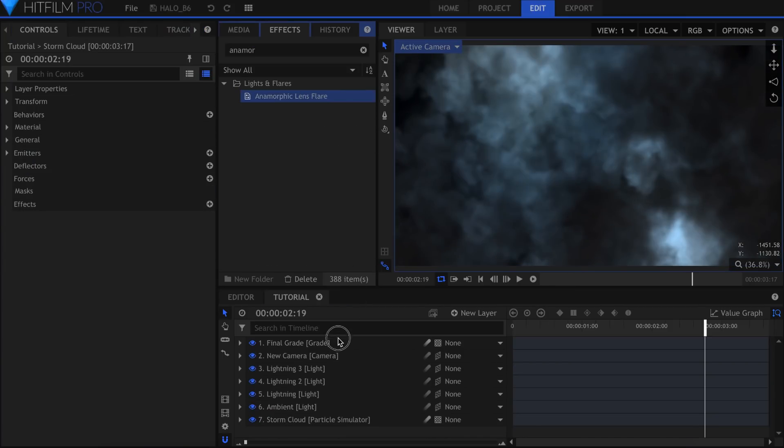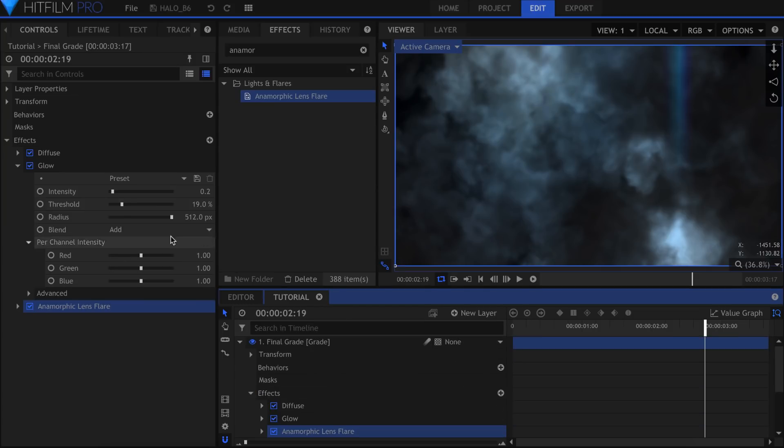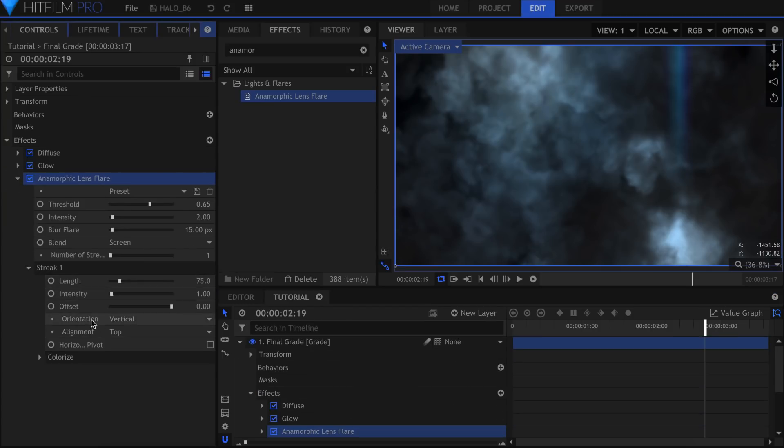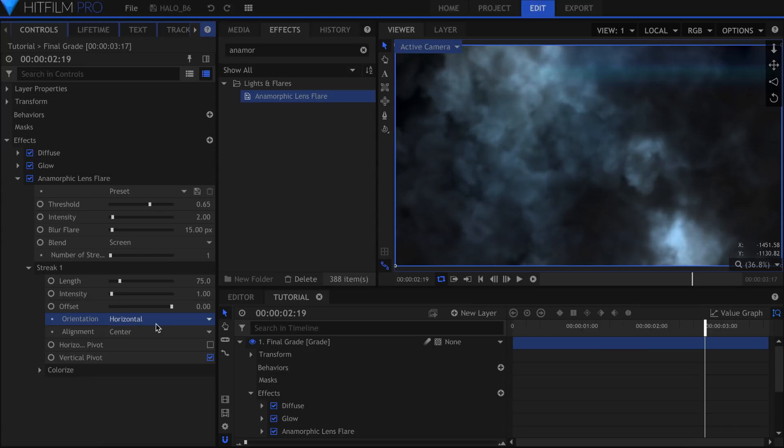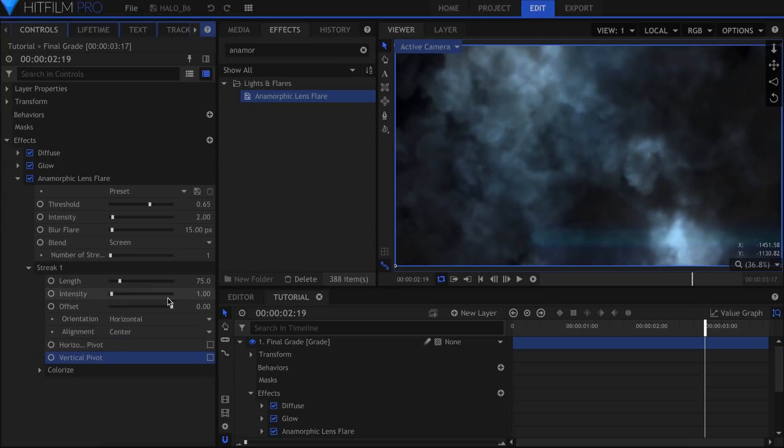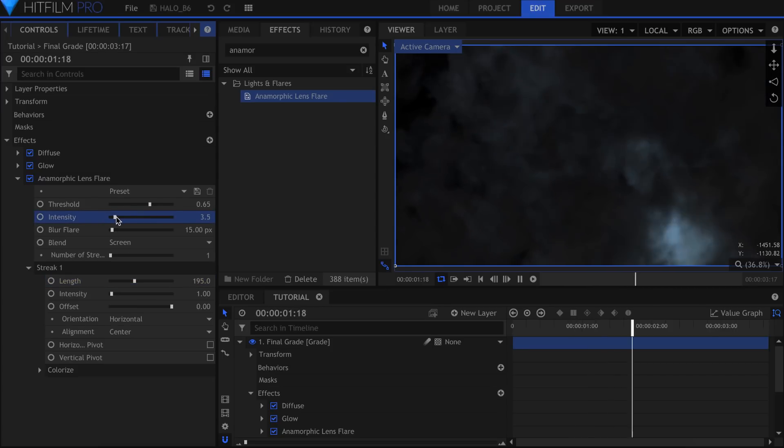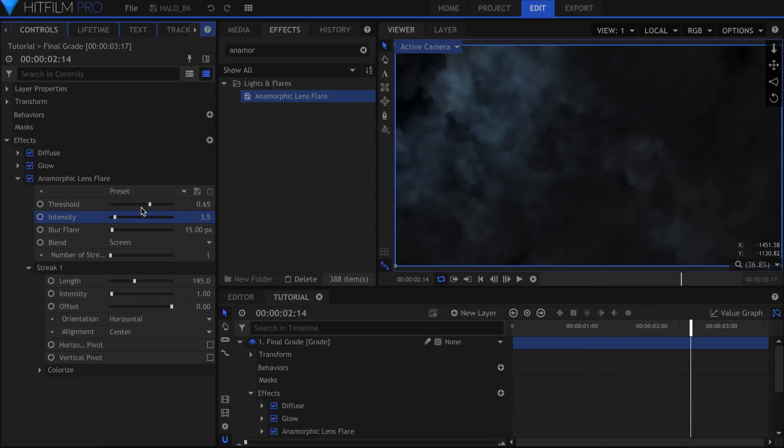Drop an Anamorphic Lens Flare effect onto the Grade. In the Controls panel under Streak 1, I can change the Orientation to Horizontal. Uncheck Vertical Pivot to put it directly on the light source. For this shot I'll increase the length. It is of course up to you to decide how bright these flares are. In this case I'm going to keep them pretty subtle.